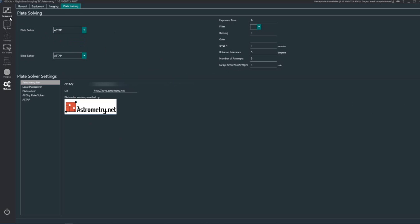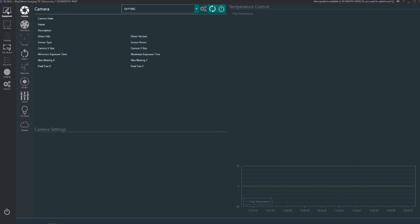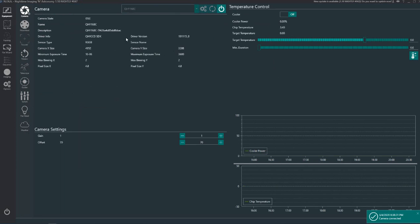So we'll now go up to the top here and click the equipment icon just here. This is where you have all your equipment set up. Now I use ASCOM to connect nearly everything so all this automatically connects.